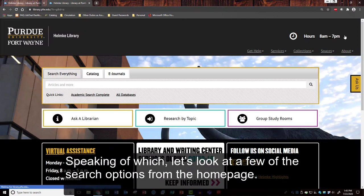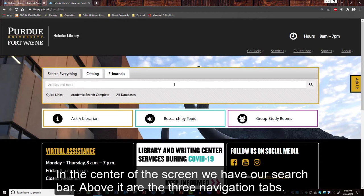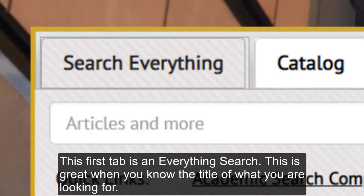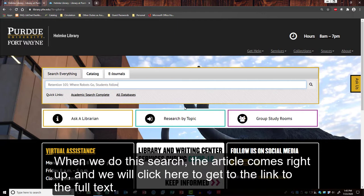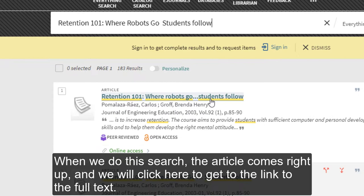Let's look at a few of those search options from the home page. In the center of the screen we have our search bar, and above it are three navigation tabs. The first tab is an everything search — this is great when you know the title of what you're looking for. Searching here will look through a bunch of our databases at once plus the library's catalog, casting a pretty wide net. When we do this search the article comes right up and we click here to get to the link to the full text.